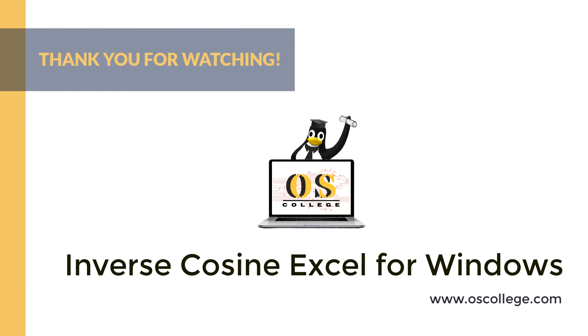There are more videos in the playlist on this channel or social media page. Visit the OS College website to learn more about Microsoft Office and how it compares to other Office suites, and how other suites handle its documents.